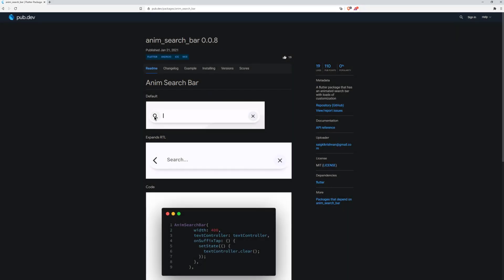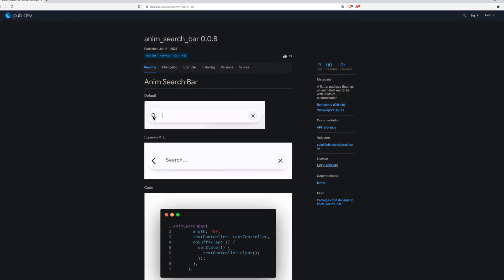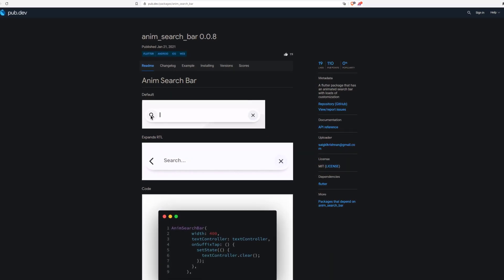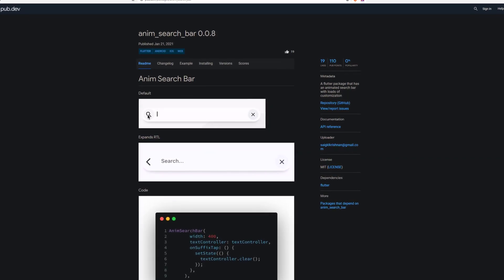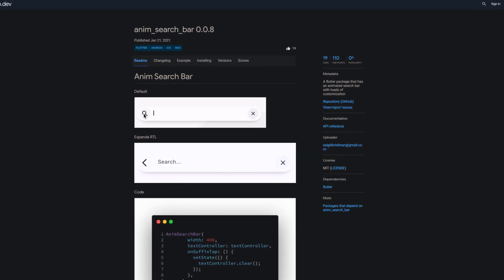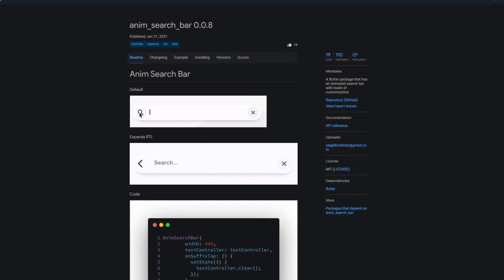With 19 likes as well but 10 more pub points than block-rest-API, the following and final package made it to the first place. And this is anim-searchbar, a Flutter package that brings a customizable animated searchbar.